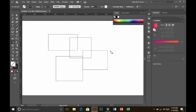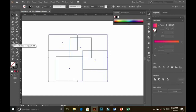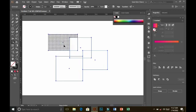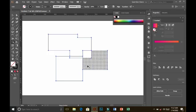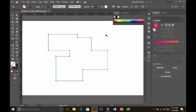You must first select the shapes before selecting the Shape Builder tool, then you can easily apply any operation. I have selected all the shapes and now I'm selecting the Shape Builder tool. You can see a small plus sign with the arrow, which shows you can add these shapes together. Just drag with the left mouse button across the shapes to merge them. Now all these shapes are merged together and become one shape.